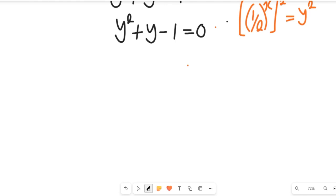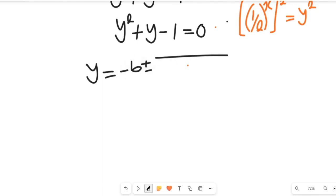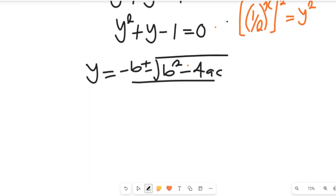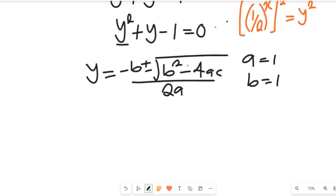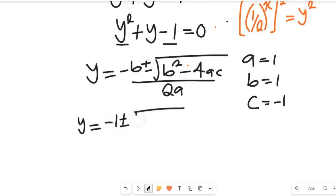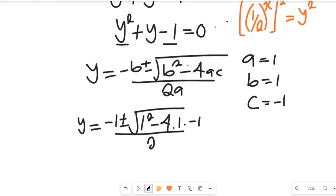To solve for the value of y we're going to use the quadratic formula: y equals negative b plus or minus the square root of b squared minus 4ac, all divided by 2 multiplied by a. Now from that expression, a is equal to 1, b will be equal to positive 1, and c will be equal to negative 1. So let's substitute into that formula to get the value of y. That gives us negative 1 plus or minus the square root of 1 squared minus 4 multiplied by 1 multiplied by negative 1, all divided by 2 times 1, which equals 2.